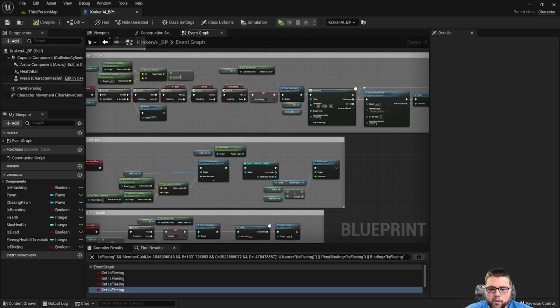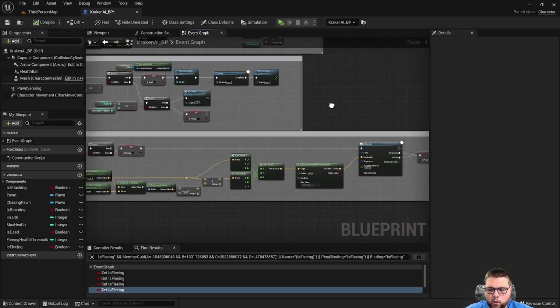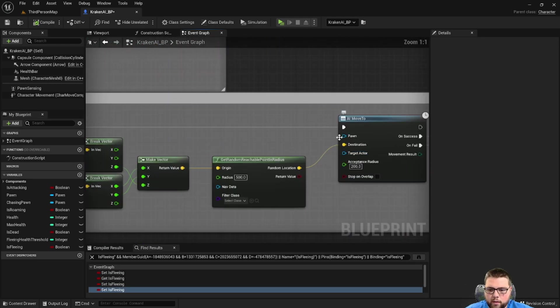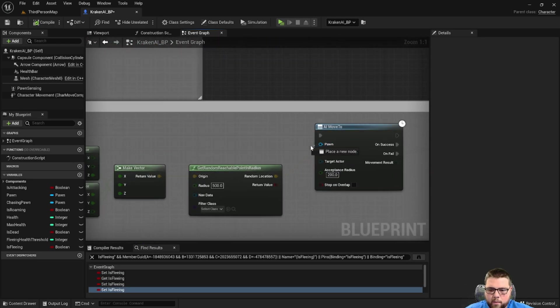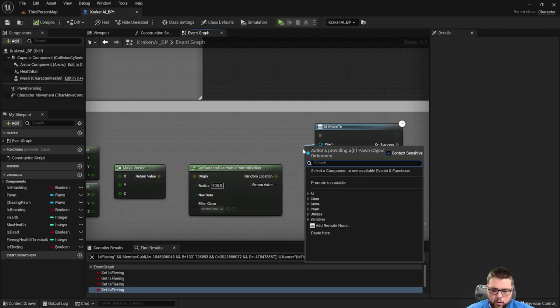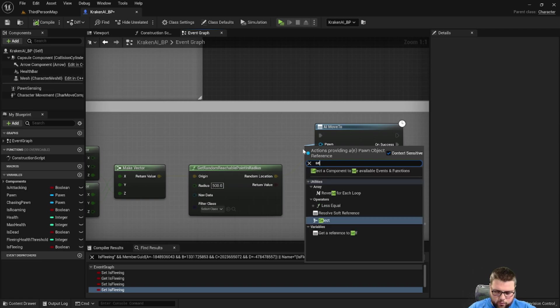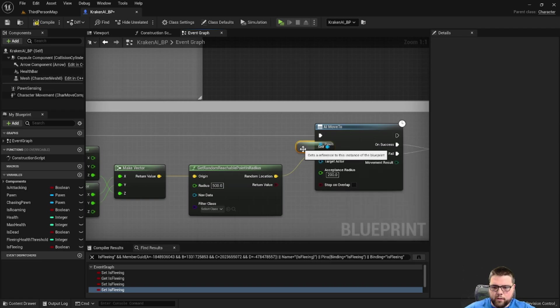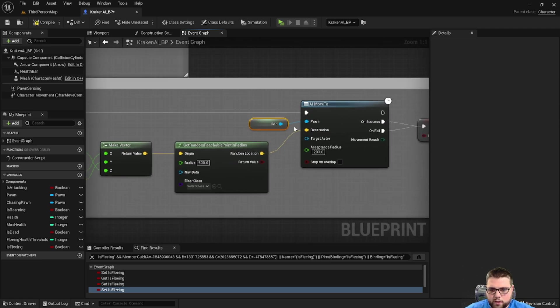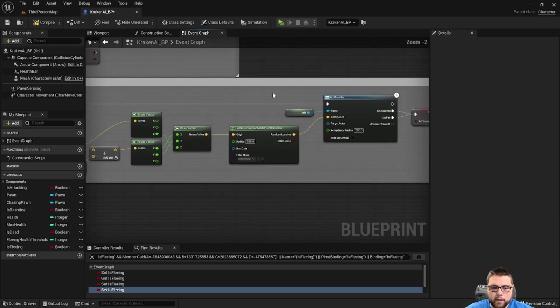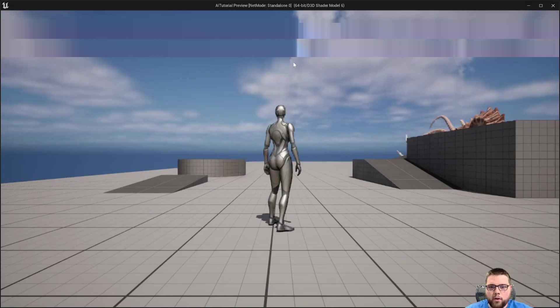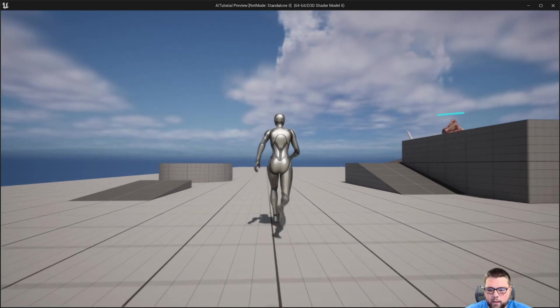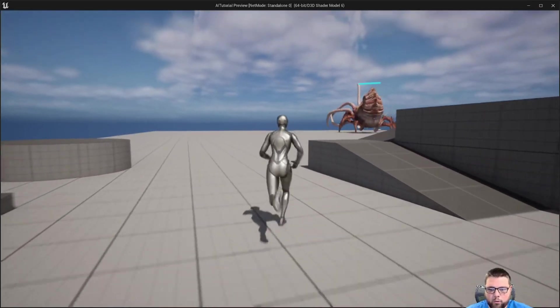We're going to do the same thing up here with roam. One other thing we missed as well is on the AI move to, we need to make a reference to self for the pawn, just to say which pawn we're moving.